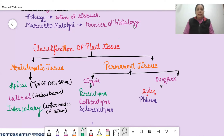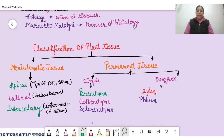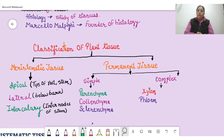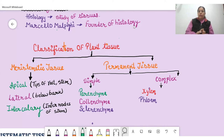In this video, we will discuss the detailed study of plant tissues. Plant tissues are basically divided into two categories: first is meristematic tissue, and second is permanent tissue. The cells of meristematic tissue are continuously dividing, meaning meristematic tissue is responsible for plant growth.